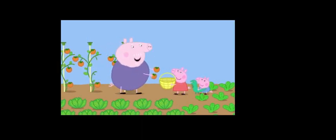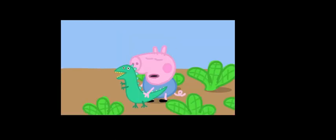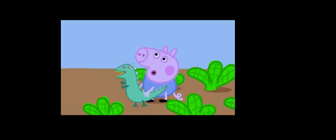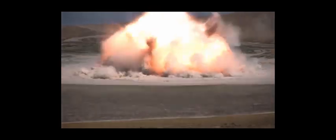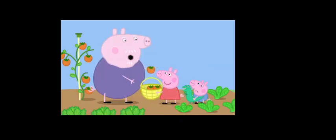Peppa, do you like tomatoes? Tomatoes? George does NOT like tomatoes. Oh, dear.